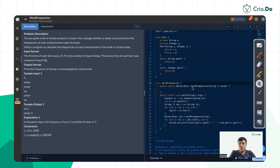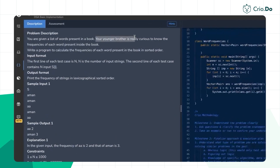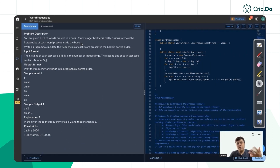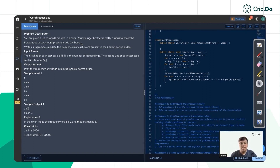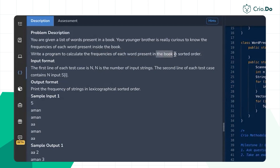Hi everyone, welcome back. In this video we will be discussing the problem 'Word Frequencies'. An array of strings will be given to us — words are nothing but a collection of characters. Your younger brother is curious to know the frequencies of each word present inside a book. We have to write a program to calculate the frequencies of each word in sorted order.